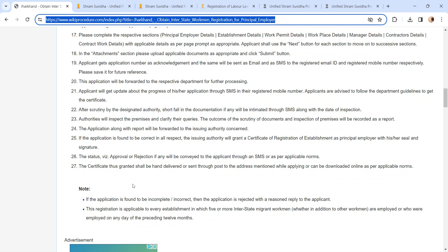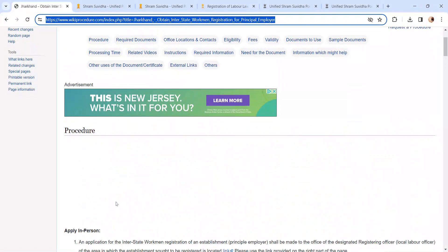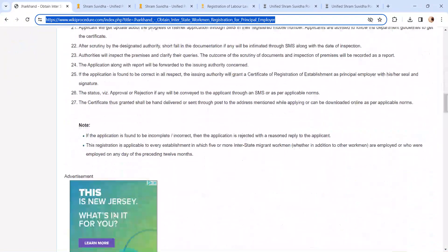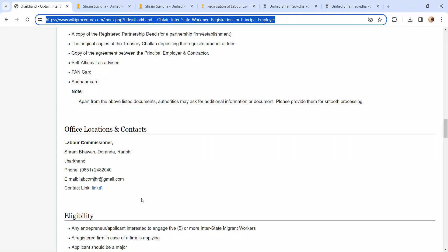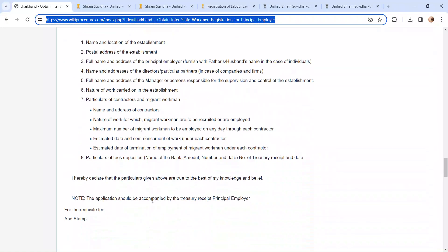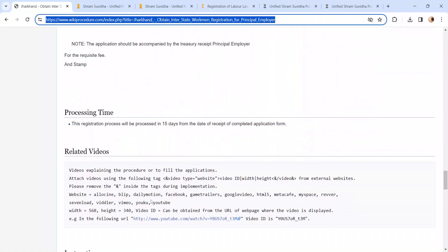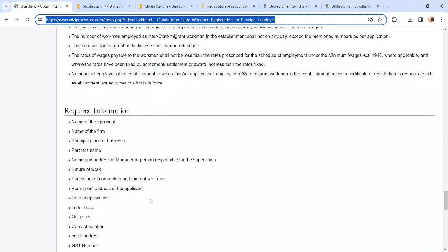If you have any queries or need to apply in person, you can check our Office Location and Contact section for the address details. We have also provided more details related to this procedure in the below sections, which are more informative and user friendly.